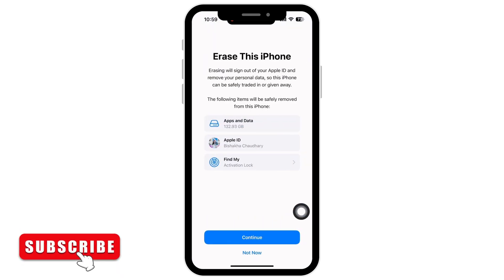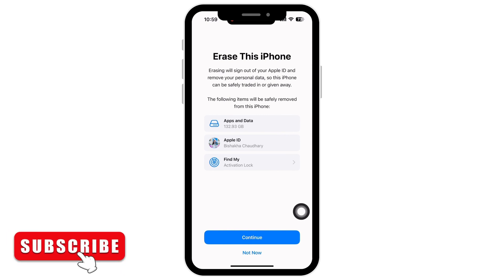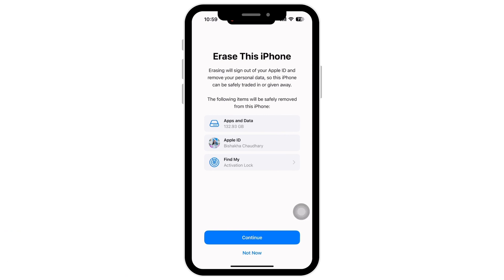Enter your password and they will ask you if you want to restore your data, keep it, or erase it all. After you do that, your iPhone will be fully erased.